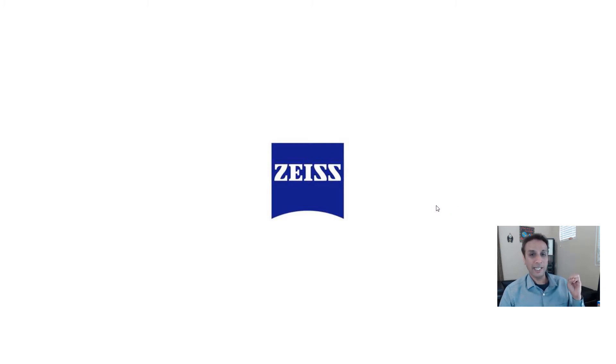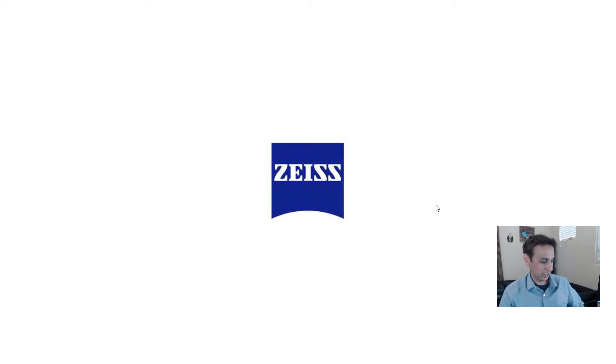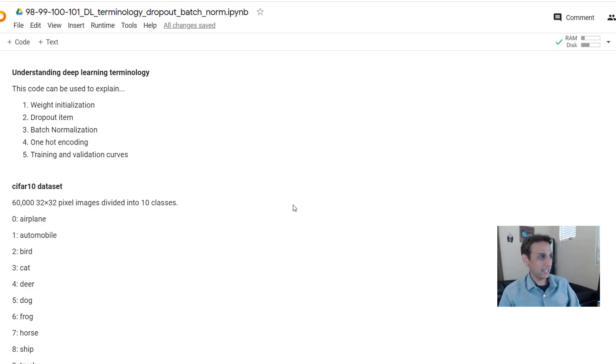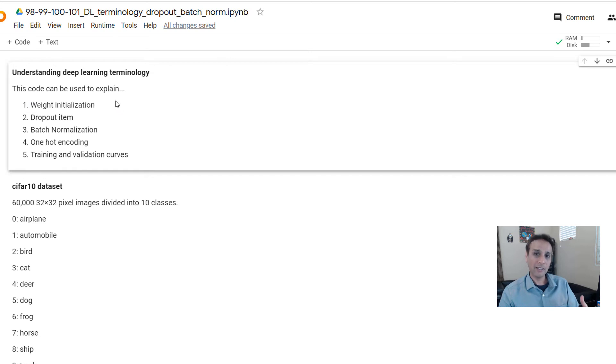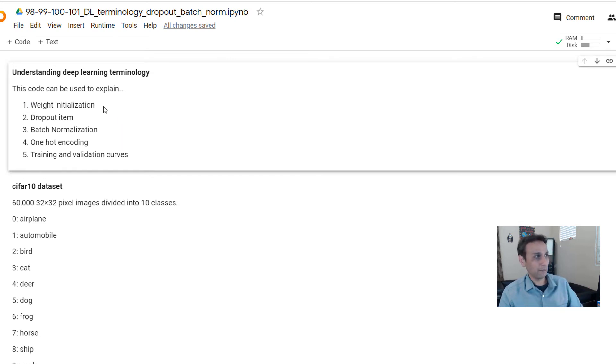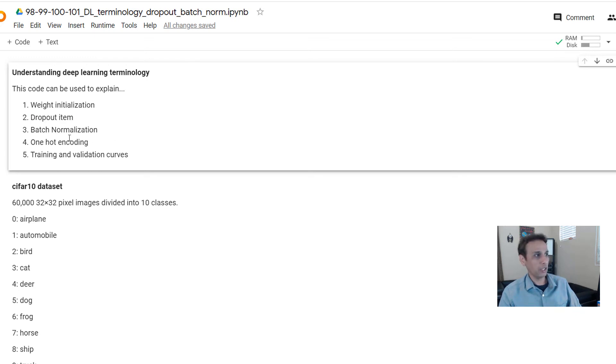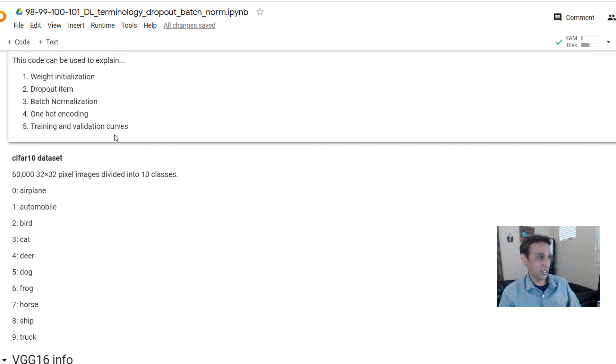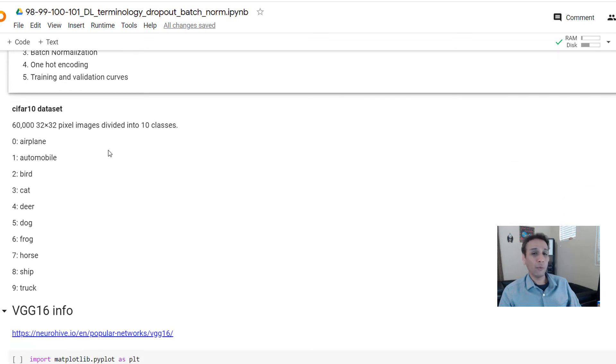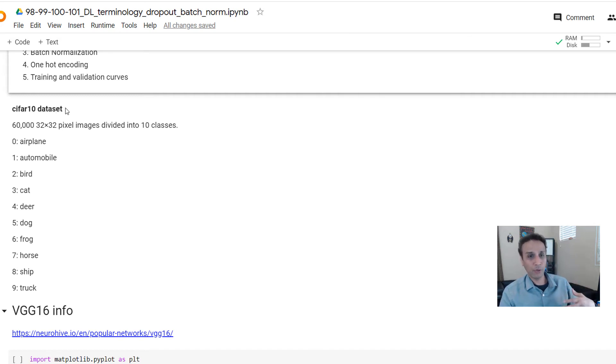This is the same code from last tutorial. In the last tutorial we understood weight initialization - we looked at kernel using zeros and then He normal, He uniform. Here in this tutorial let's look at dropout and batch normalization, and in the next one I'm planning to record one on one-hot encoding.